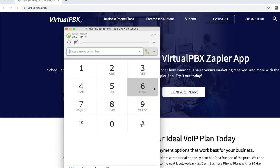And there you have it. That is how you place conference calls, transfer calls, put calls on hold and unhold, and make phone calls with your Virtual PBX desktop softphone.